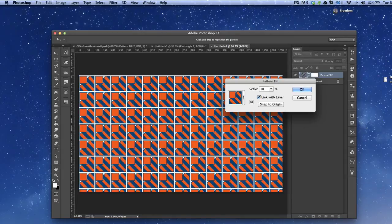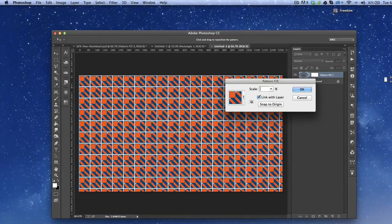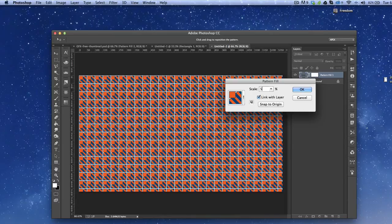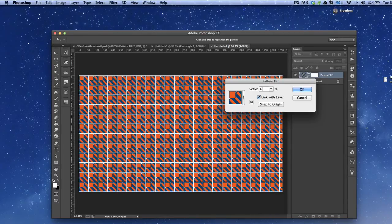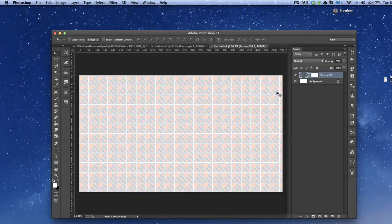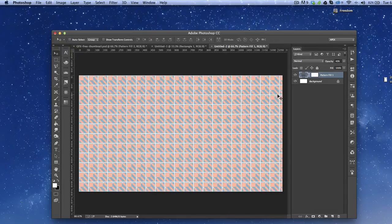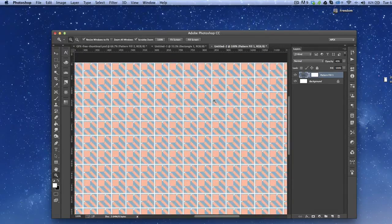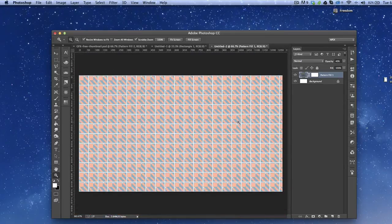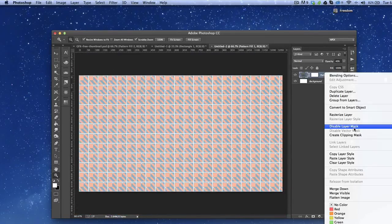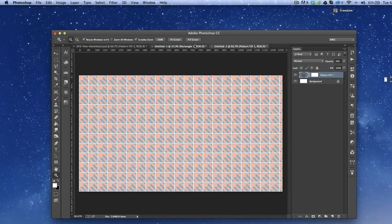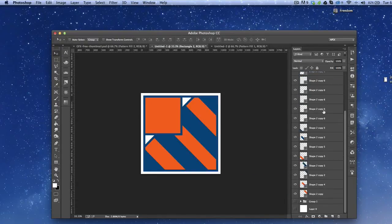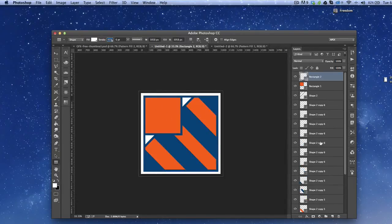Let's do 1280 by 720 and apply the pattern. Let's set the scale to maybe 20, 10, 8, 7, 6 — let's do 6. Then we'll drop the opacity a bit. As far as style goes, there's no right or wrong answer. What I would probably do here is go back to those four shapes we did earlier.